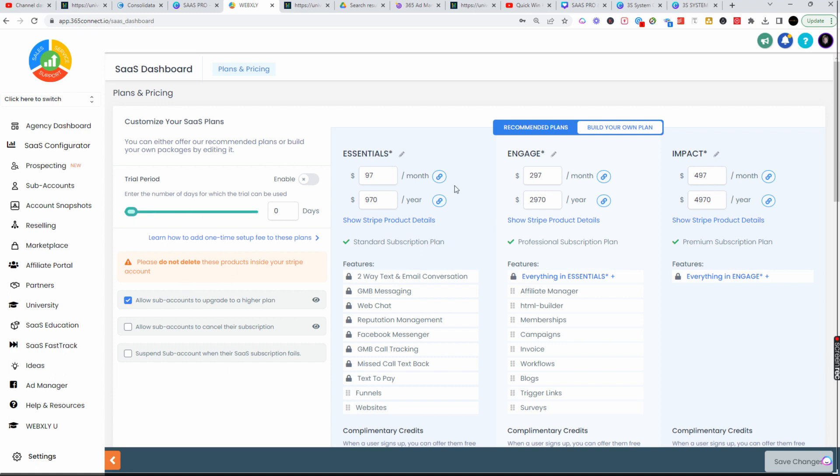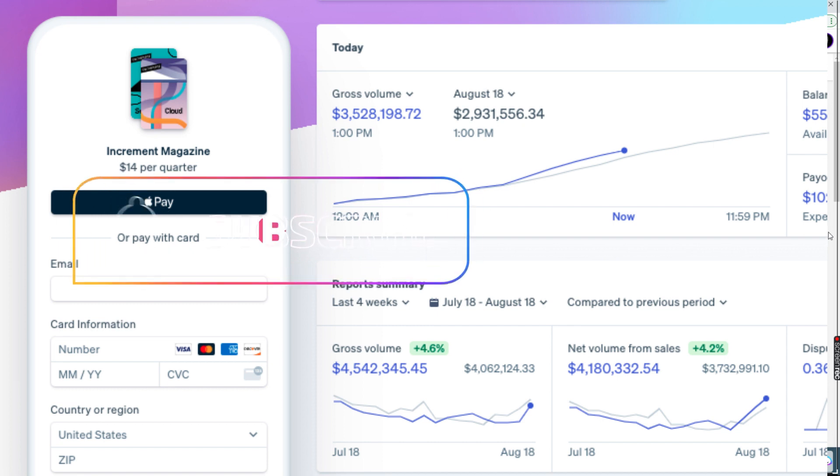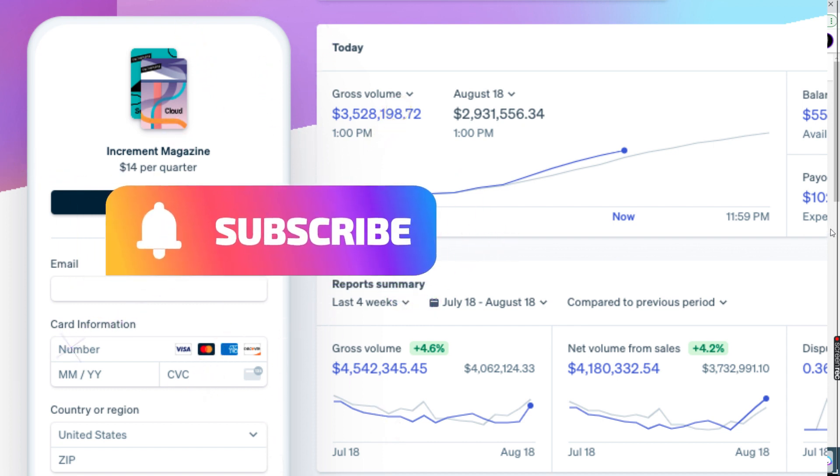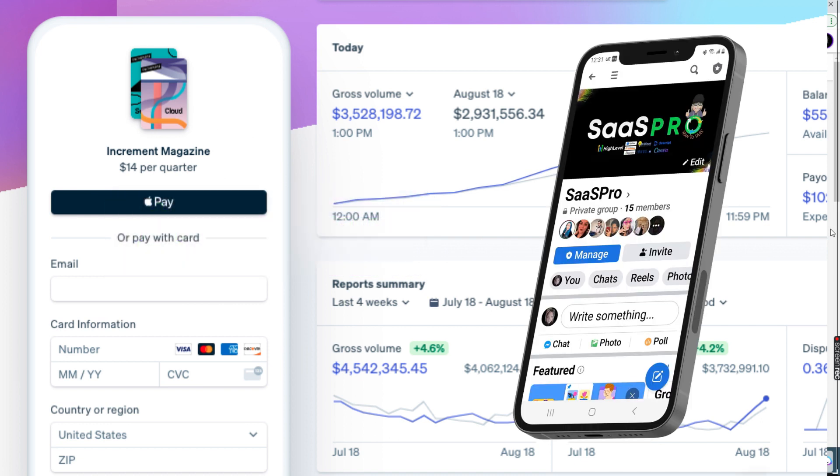Using Stripe really communicates back and forth perfectly for the agency. Lots of great things you can do with Stripe and High Level. Go set up your Stripe account and we'll see you on the next video. Don't forget to subscribe to our YouTube channel and be sure to jump into the Facebook group. We'll see you on the next video.